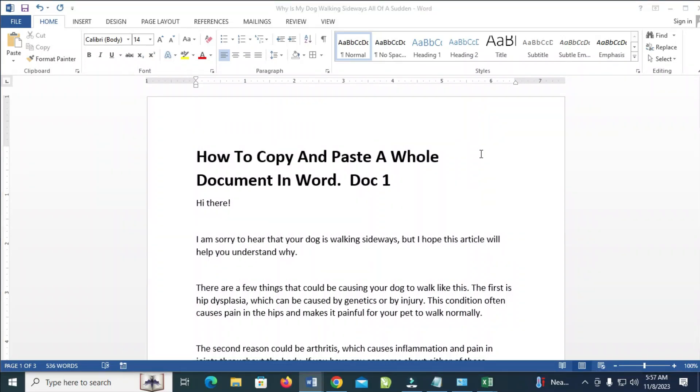Good day everyone! In this video today, I will show you how to copy and paste a whole document in Word.